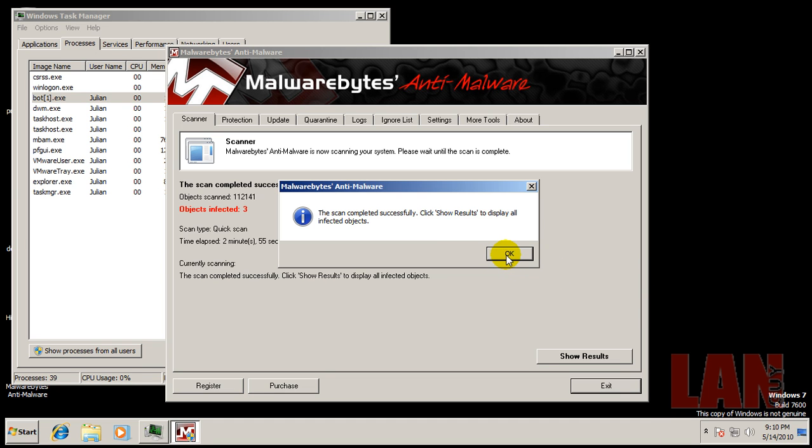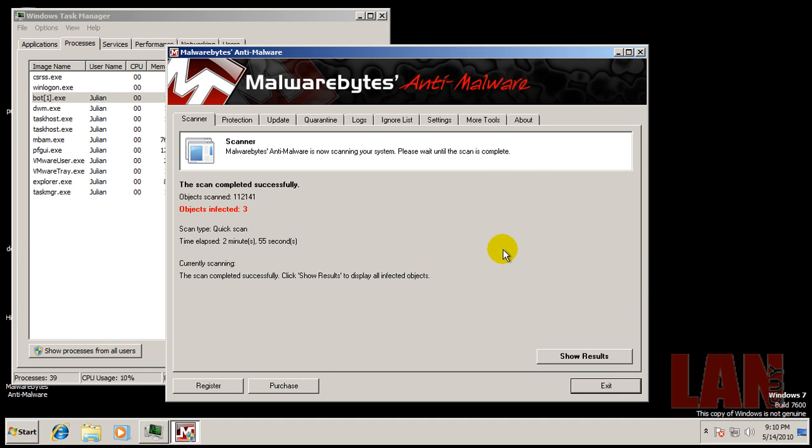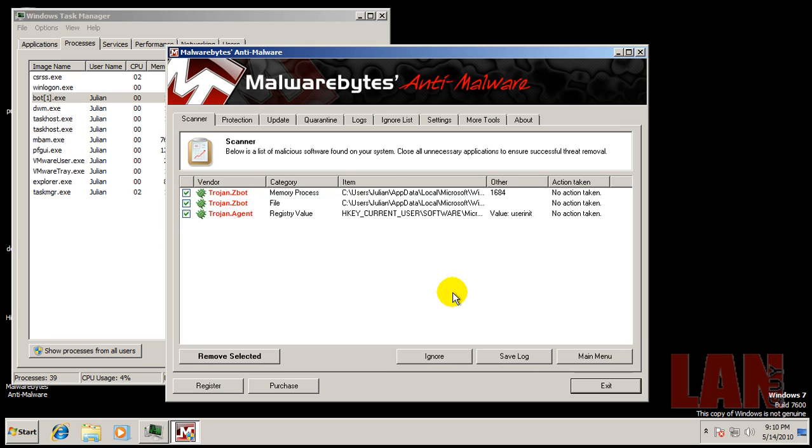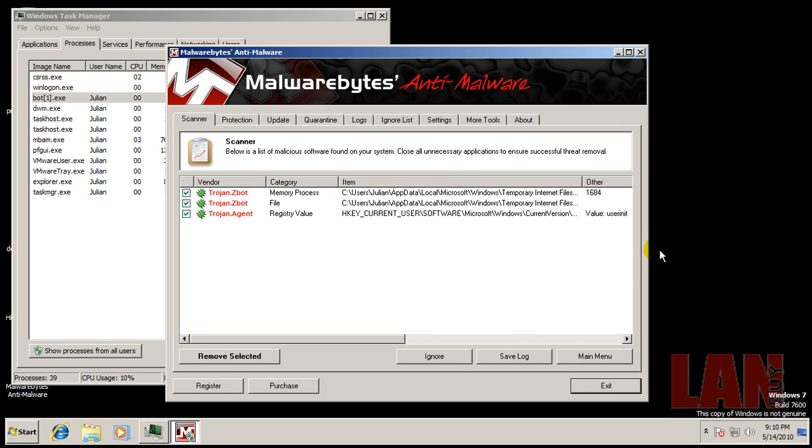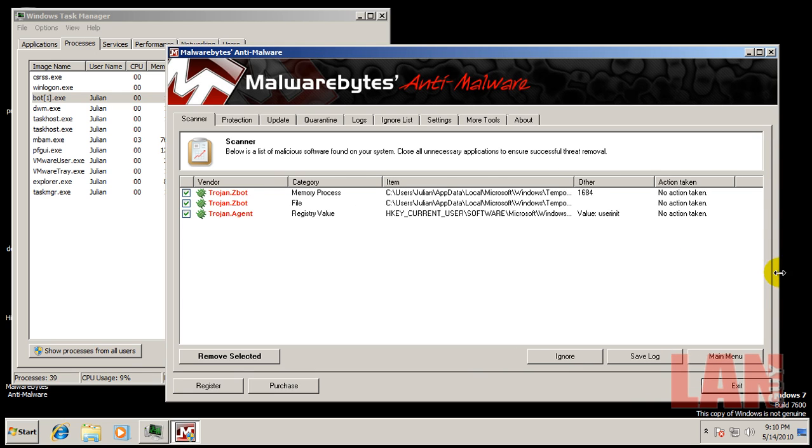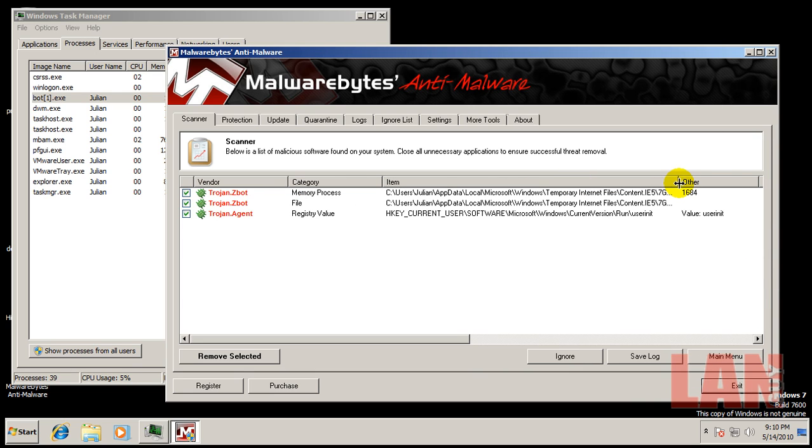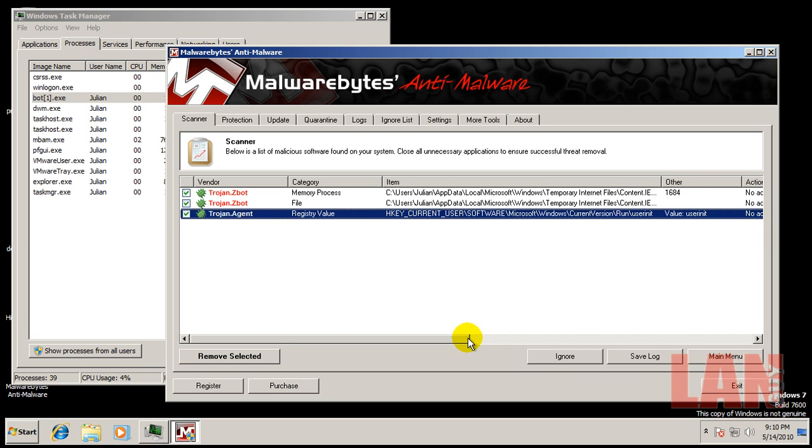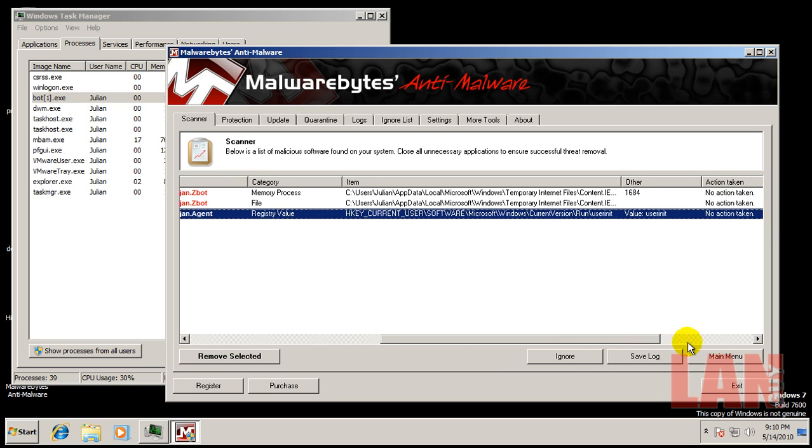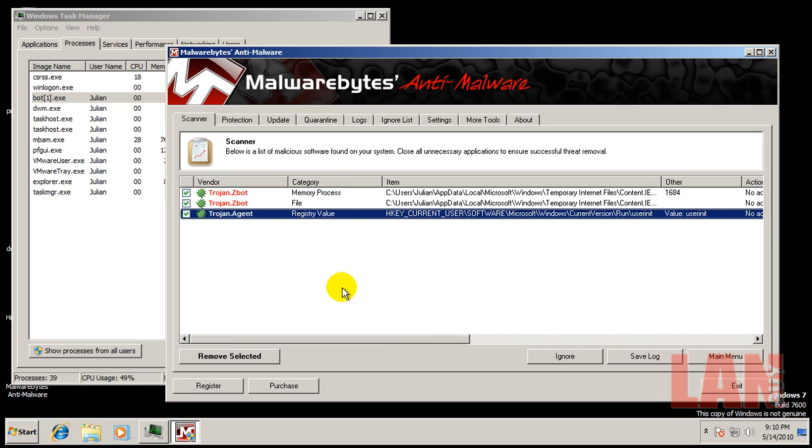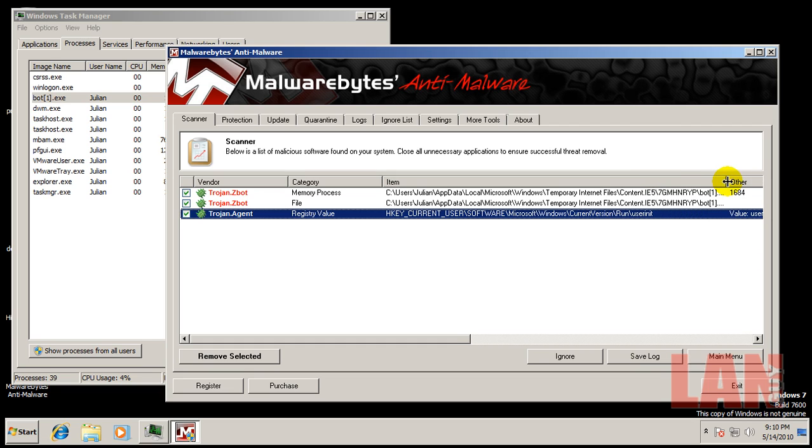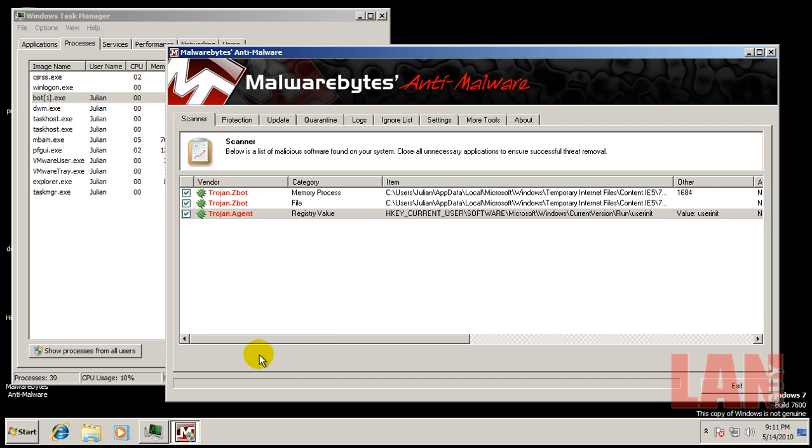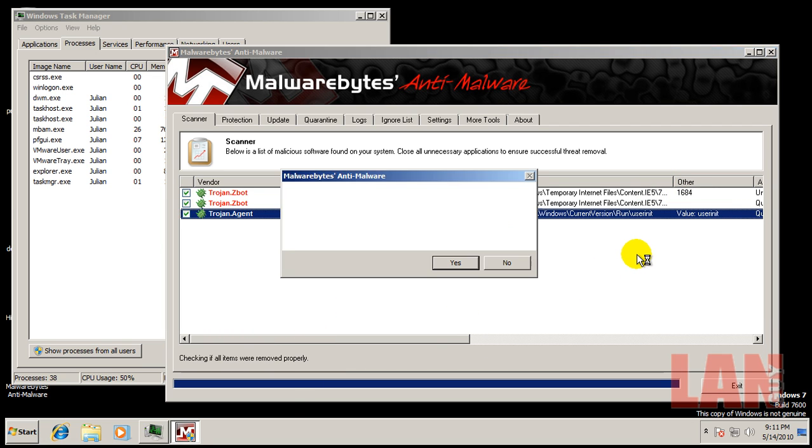Okay, so Malwarebytes finished scanning here and it found three things. Let's see what it found. So it did find that process in memory, that bot one right there, and it also found a registry key change right there. So that's not good that some of the registry got changed. Something was trying to add a run command on startup, what it looks like to me. So let's remove those.